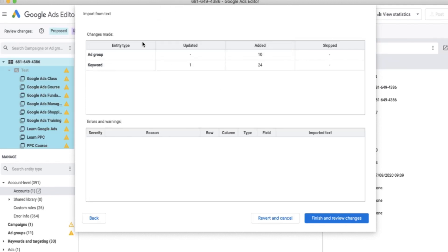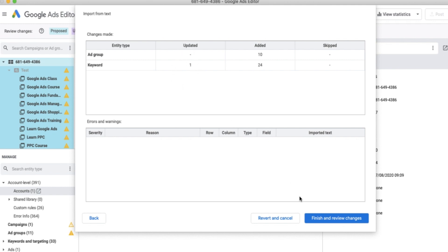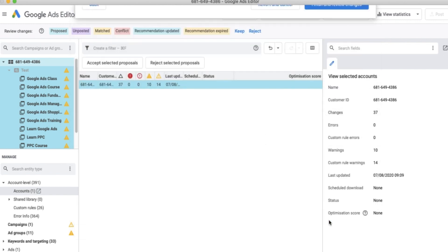I'll quickly correct that and carry on with the upload. So: account, import, paste text, check your headers, then process the data. It has created 10 new ad groups and 24 keywords. There's also one in the updated section — the reason there's no new campaign is because the campaign I'm uploading to already exists. If this is your first upload, you'll also see a campaign added. You can revert and cancel if you've made a mistake — drill down and double-check everything.